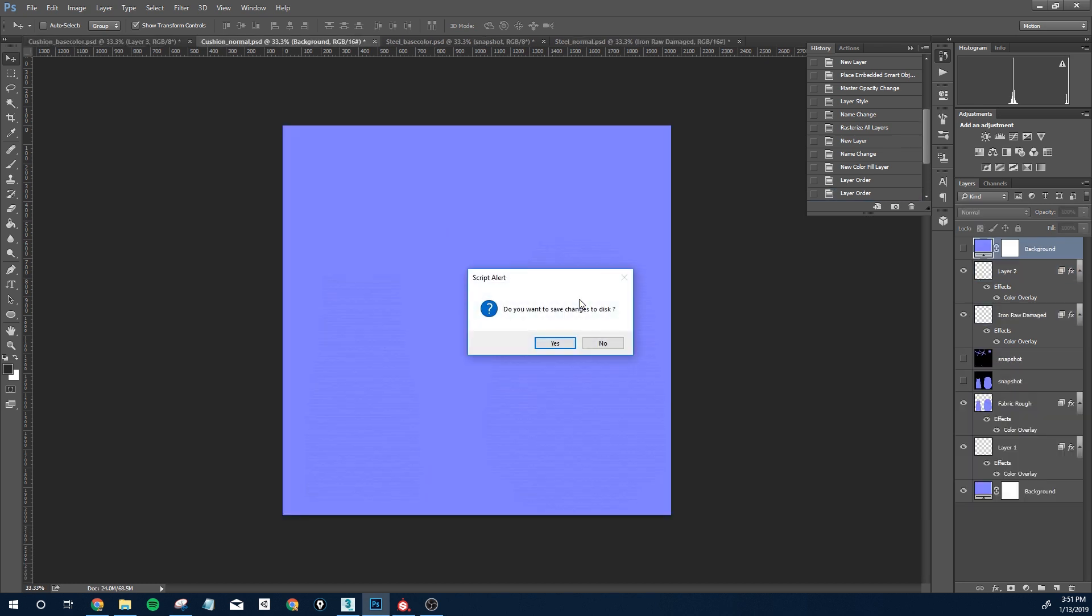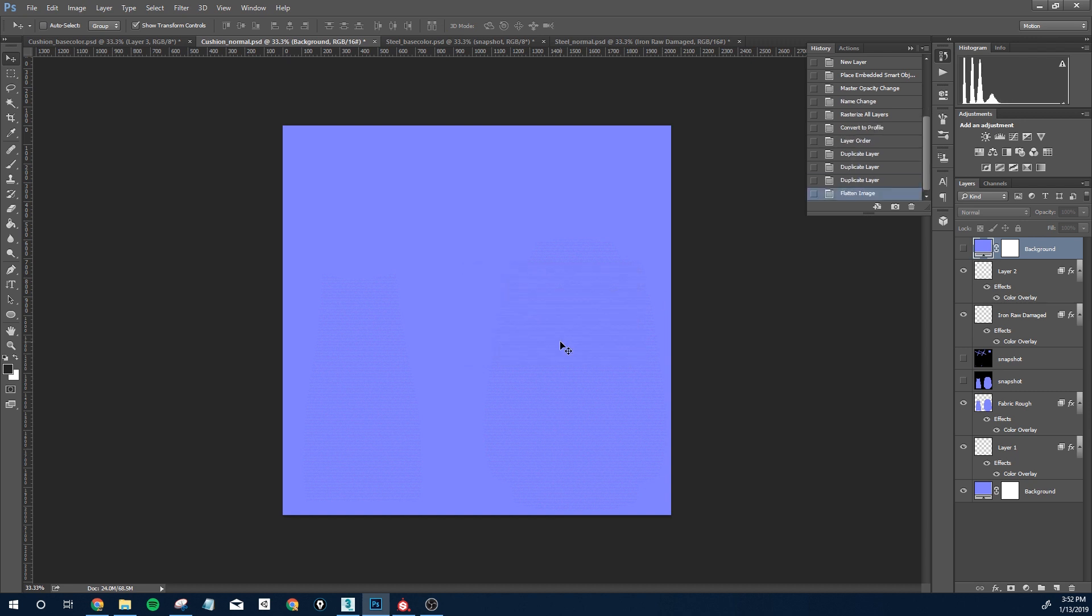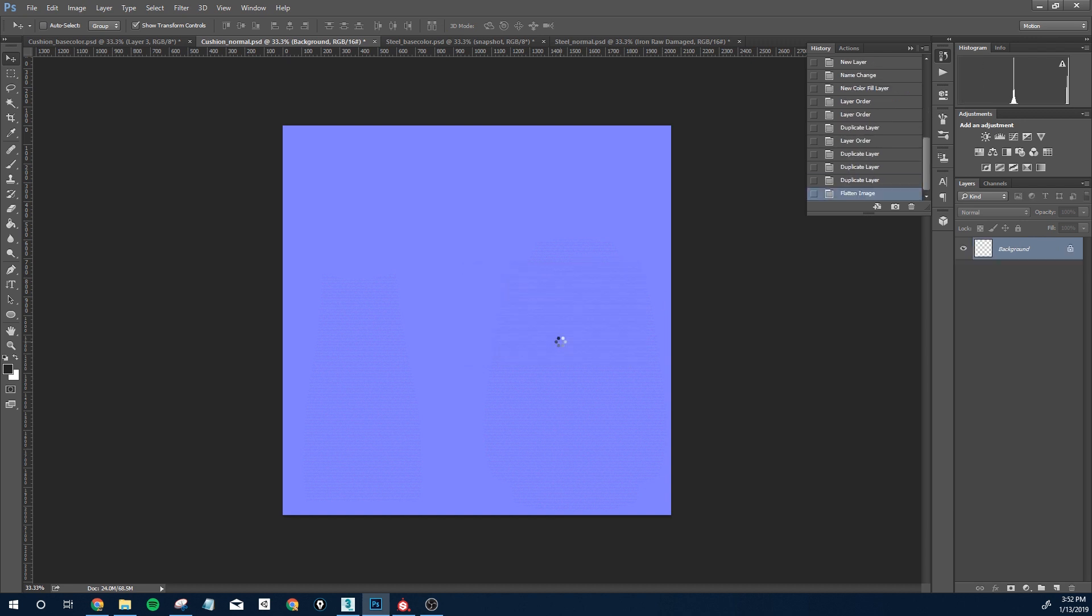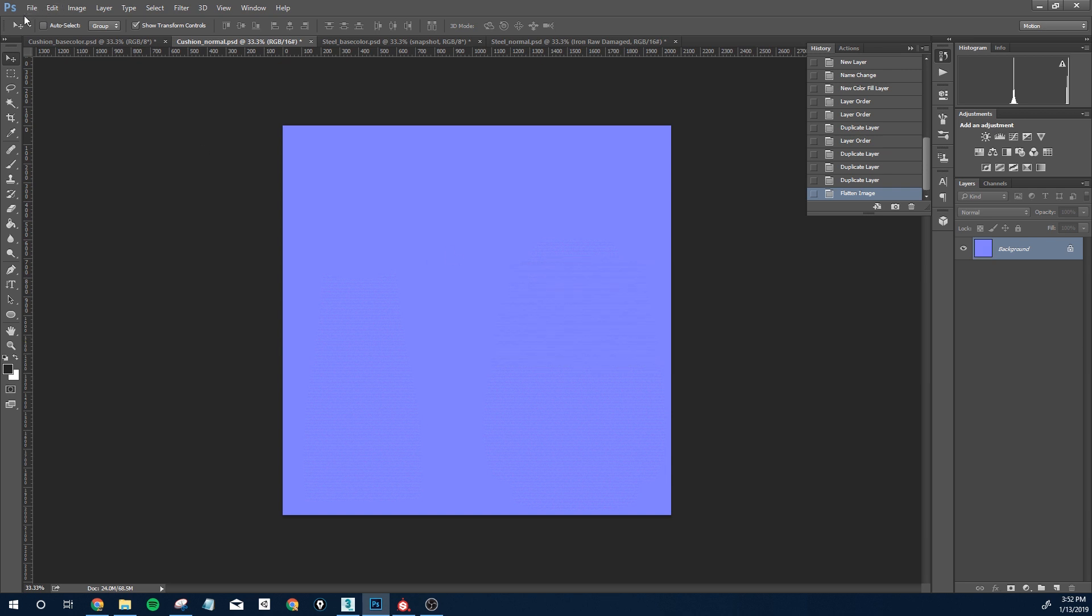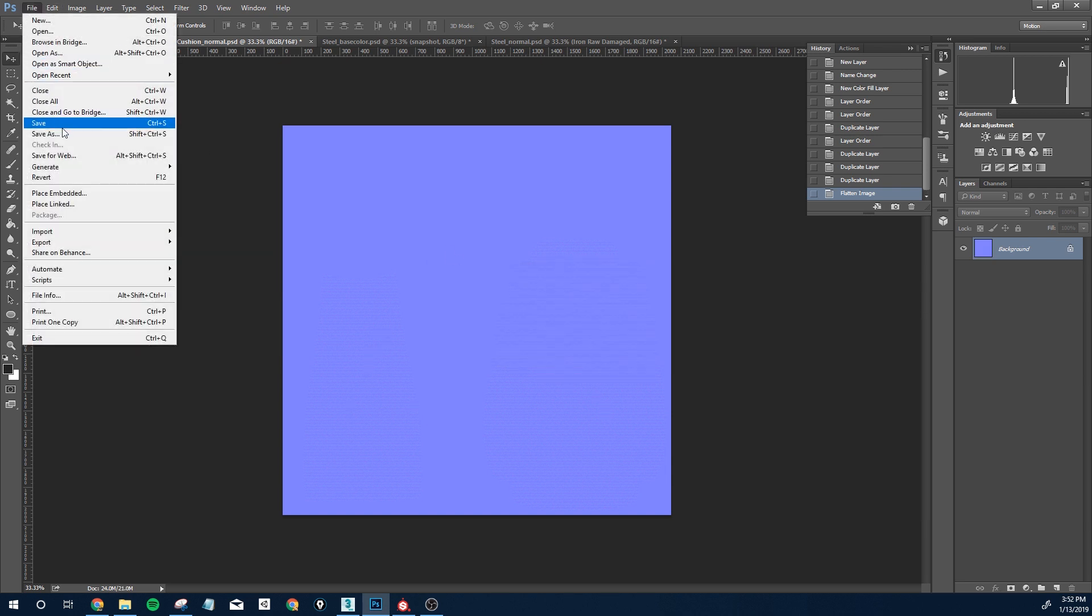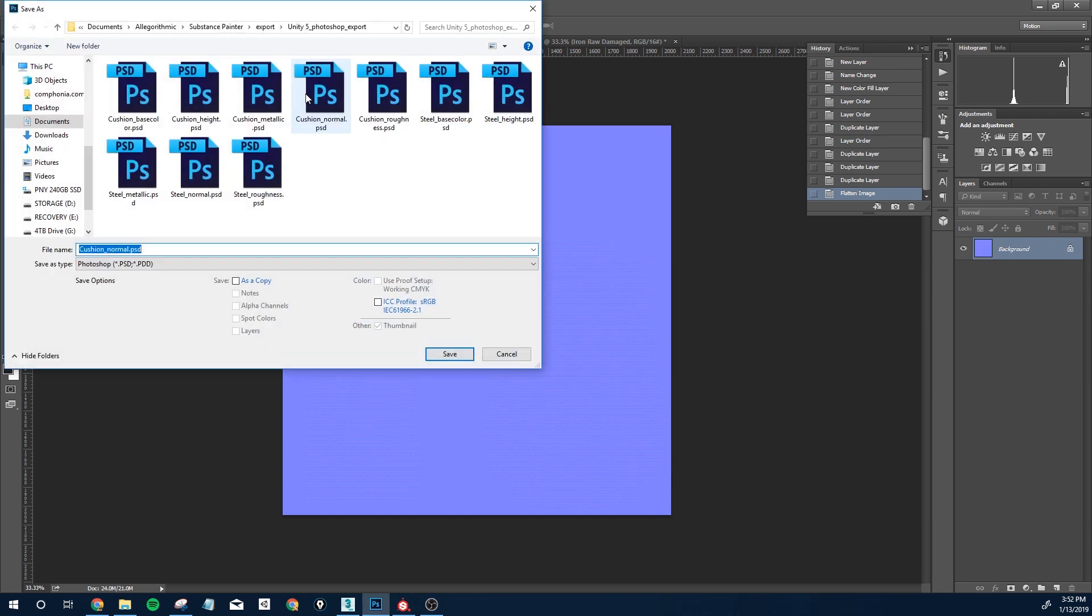Just let the magic happen. It's going to ask if you want to save the changes. I'll just hit yes. That's it. Let's go to File here, Save As.